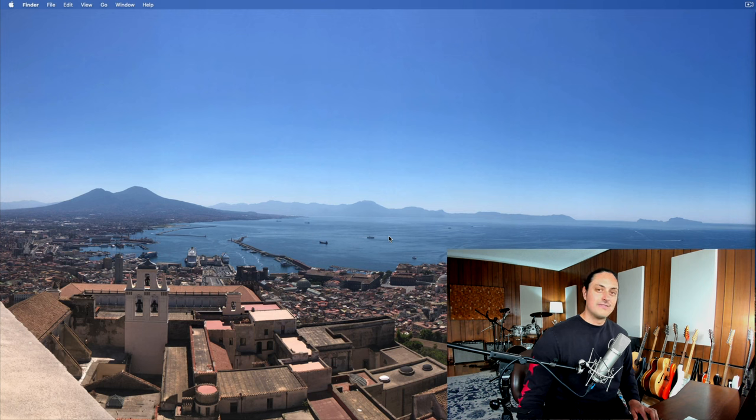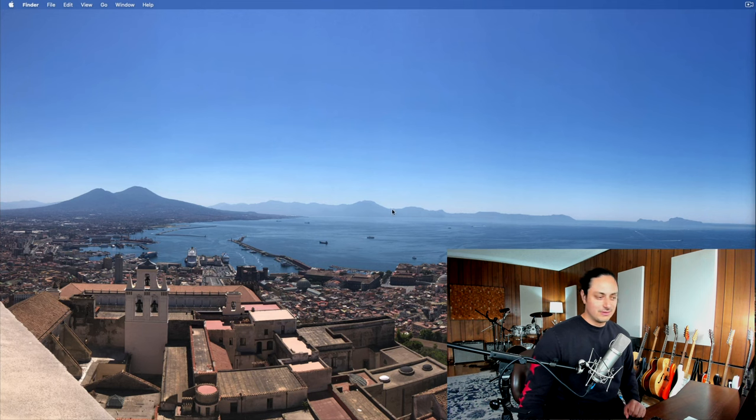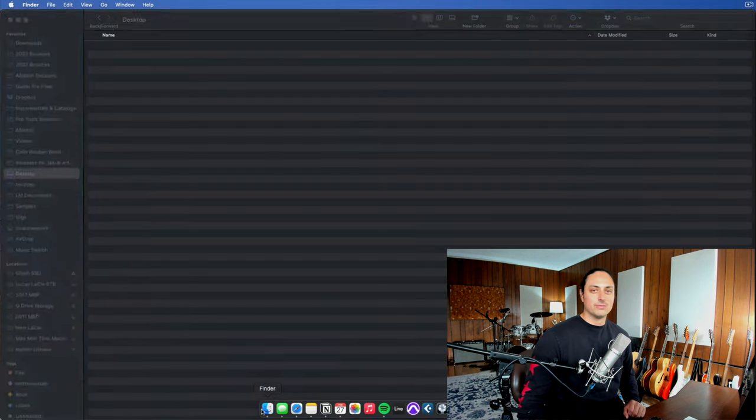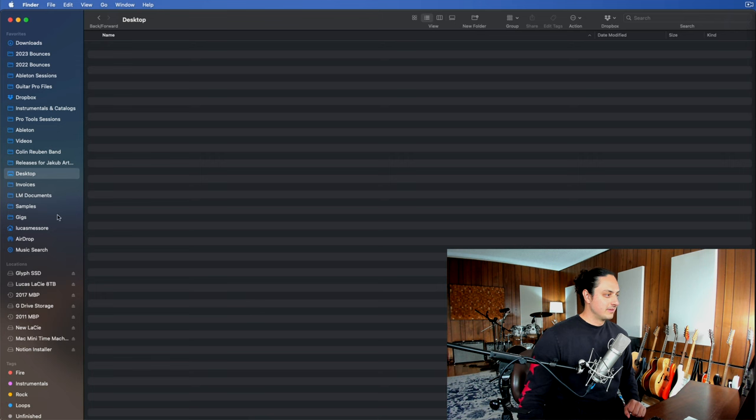If you feel like you do want to save stuff to your desktop, I totally respect that. But try to keep it as organized as you can because I think it's a really easy place to have a huge mess.